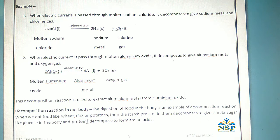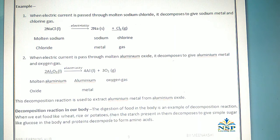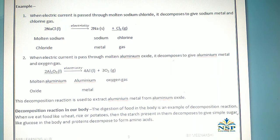Decomposition in our body: The digestion of food in the body is an example of a decomposition reaction. When we eat food like wheat, rice, or potatoes, the starch present in them decomposes to give simple sugars like glucose in the body, and protein decomposes to form amino acids.